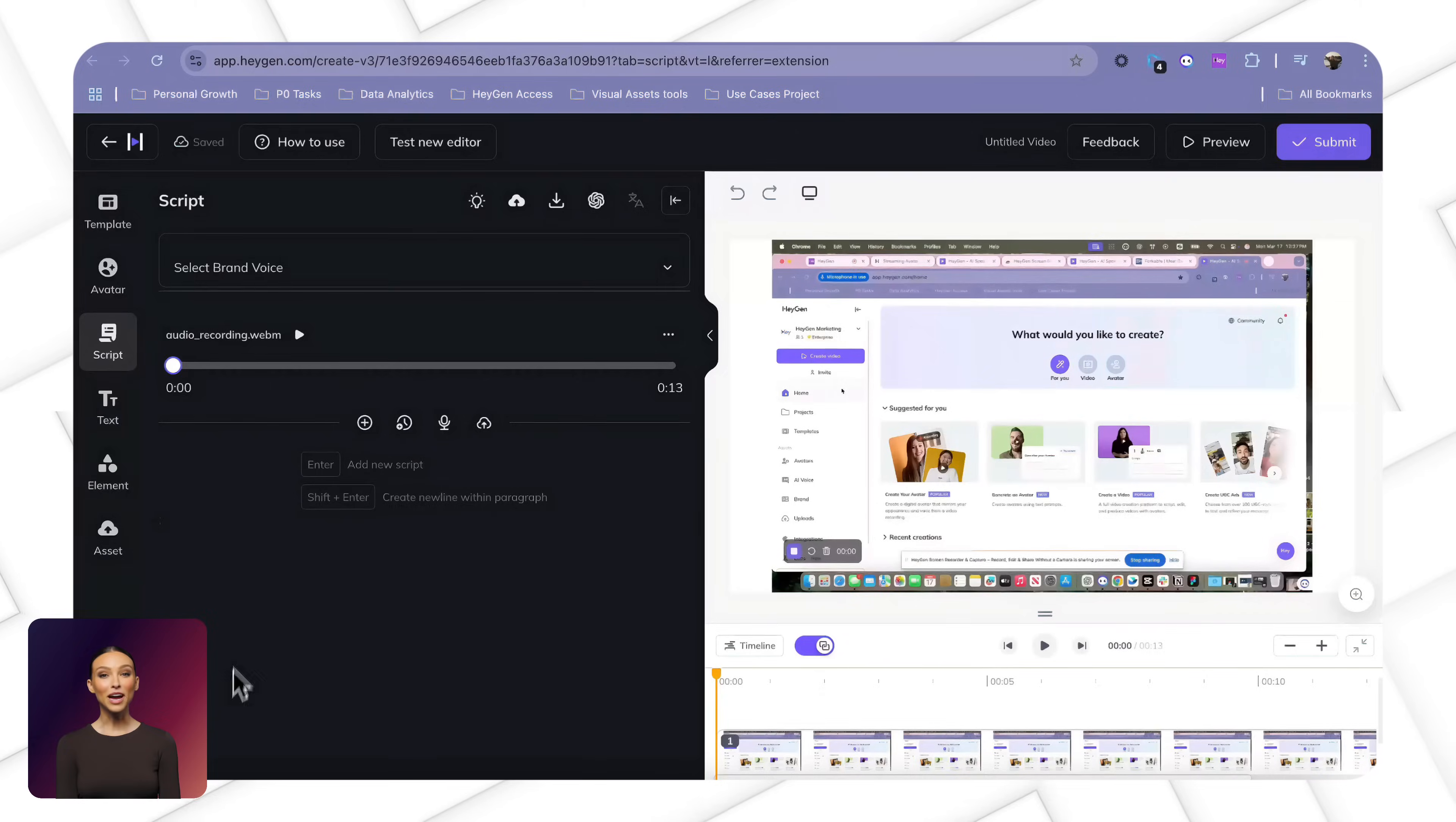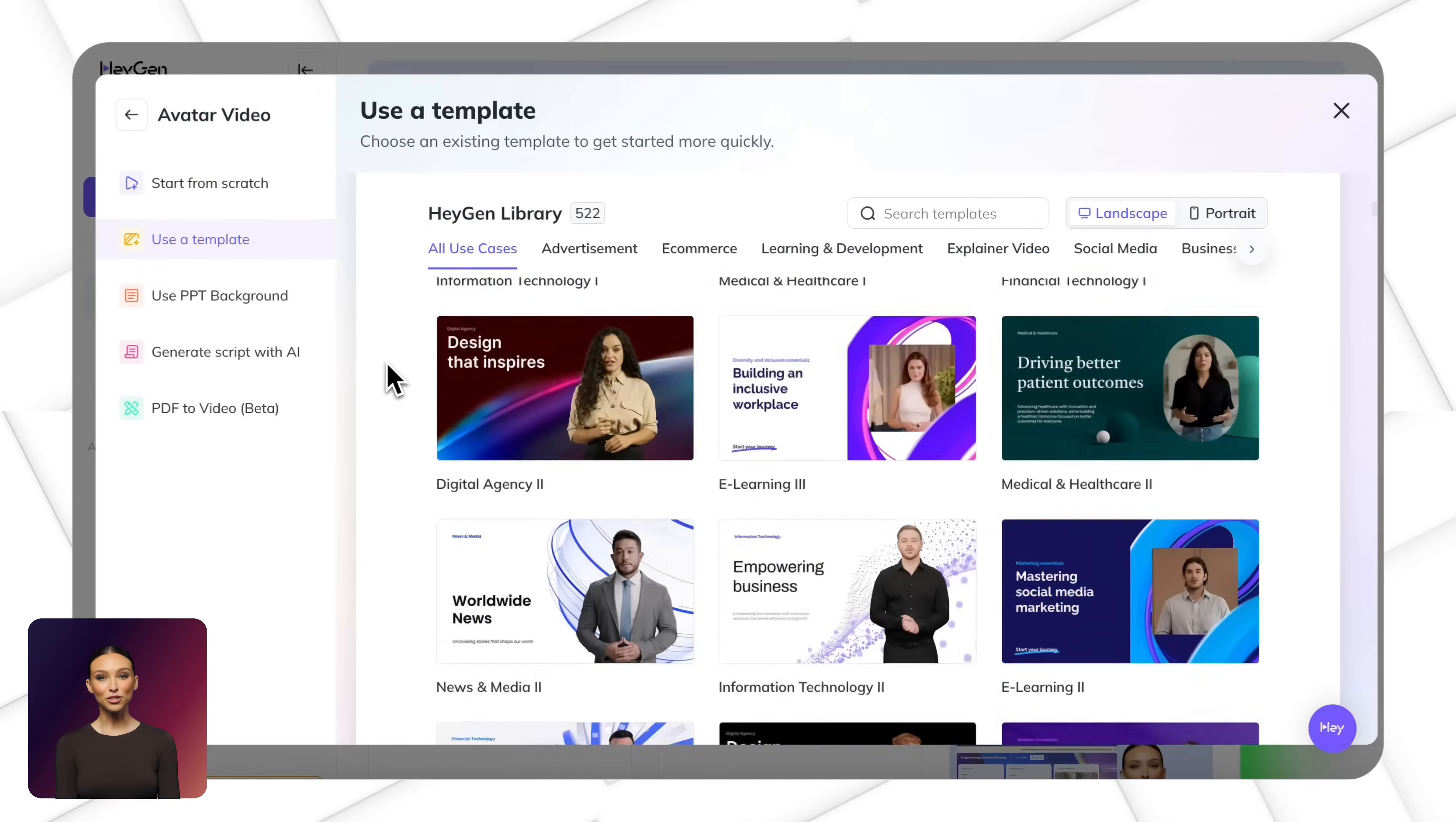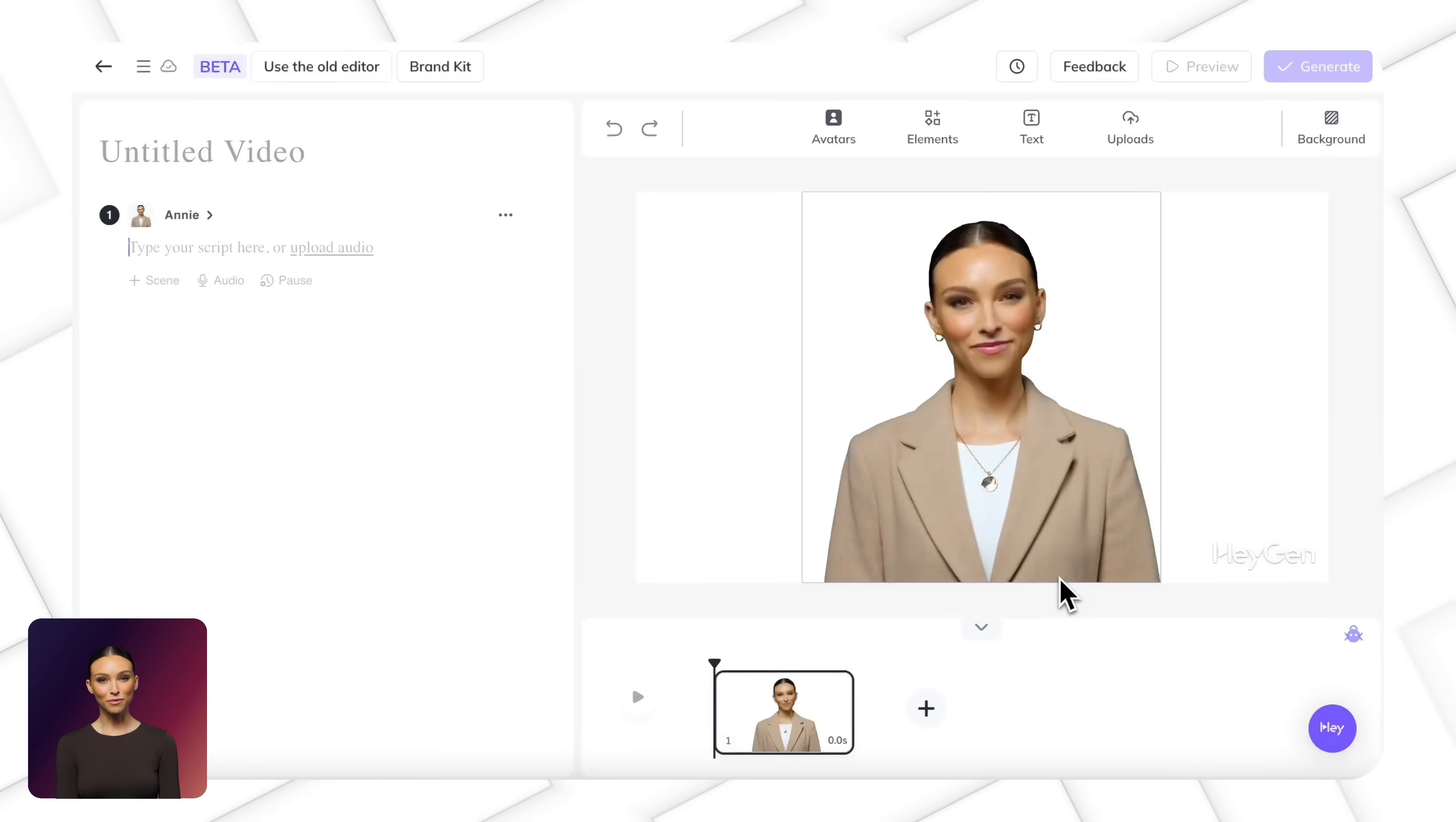Now that you have your screen recording, it's time to build your video. Here, you can start with one of our templates or create your video from scratch. First, choose your canvas format. Landscape for desktop viewing or portrait for social platforms.